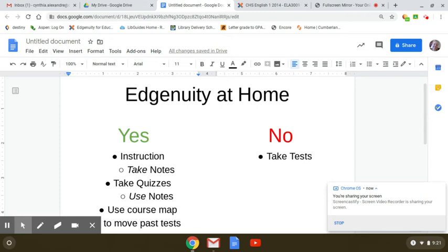You can take your quizzes at home. You can use your notes on quizzes. You get two tries for your quizzes as always. So if you take the quiz once and don't do so well, you can see the questions you got wrong, go back, look at the instruction, and figure out what to do so that when you take the quiz a second time, you get a better grade.